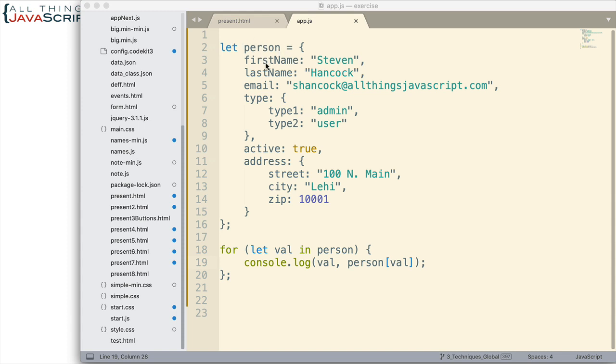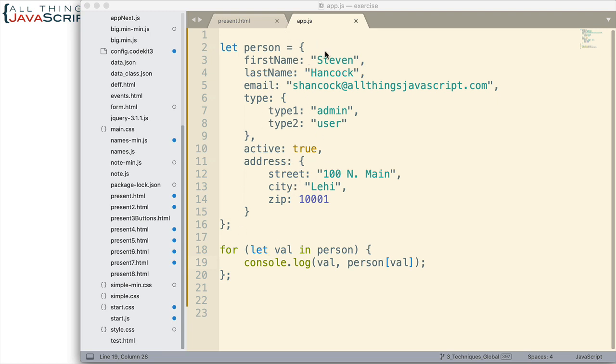Well, let's take a look. First, here I have an object person. You can see the properties that it contains. There is a type property that has an object as its value, and then there's an address property that has an object as its value, and so there are two objects, two child objects within this main object.